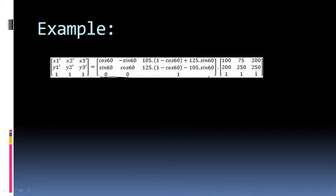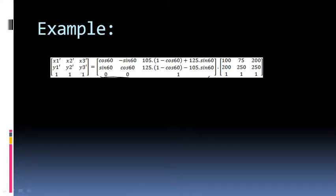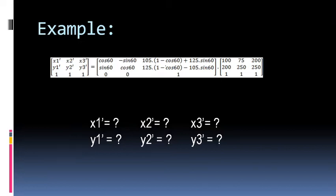If the shape were a pentagon, we would replace the point matrix with a five-column matrix, each column corresponding to one vertex. Similarly on the left-hand side we also replace the single column matrix with a three-column matrix. After multiplication and comparing corresponding elements, you can find the new coordinates x1', y1', x2', y2', x3', y3' — the new locations of the three vertices. This is left as an assignment for you to calculate.